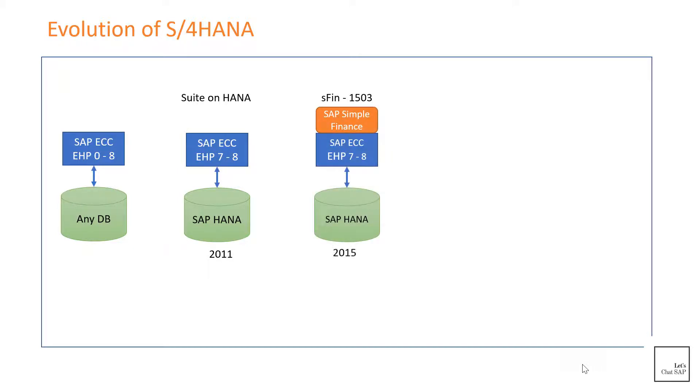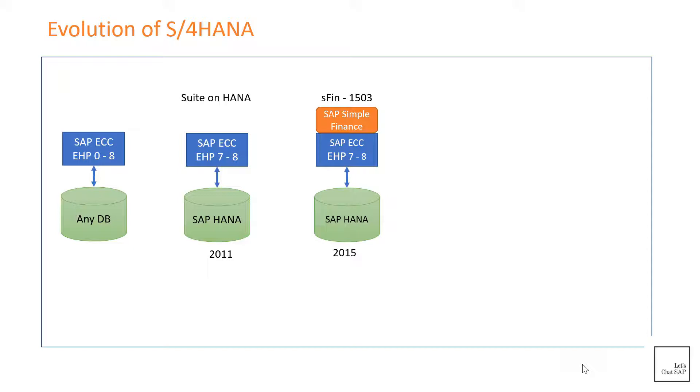SAP then introduced Simple Finance in 2015, and the first version was called 1503. It's basically an add-on that sits on top of the ECC system. The ECC system must at least have enhancement pack version 7 as a requirement for the add-on to be installed. The add-on contained the core finance functionalities of ECC, and the code was optimized to take full advantage of HANA's in-memory capabilities. But the other modules in ECC remained the same and were not optimized.